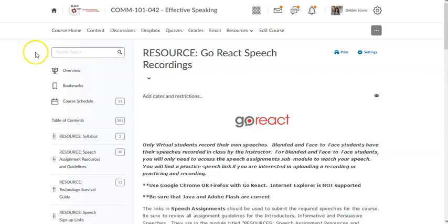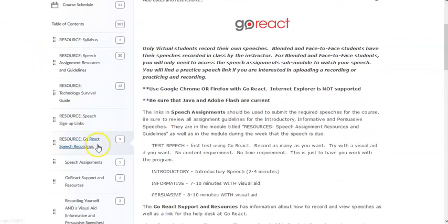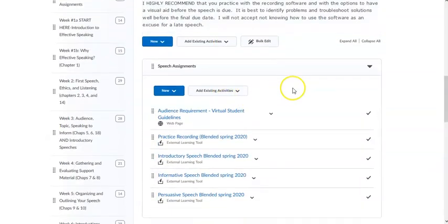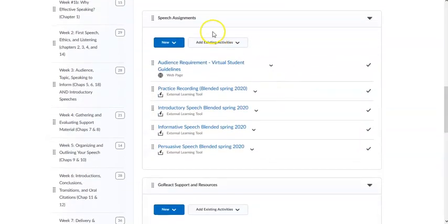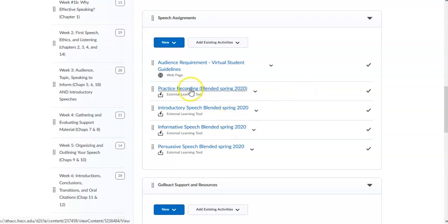In content you would look for the module titled resource GoReact speech recordings. Once you're in that module go to the speech assignment and locate the correct assignment. For this I'm going to use the practice recording.